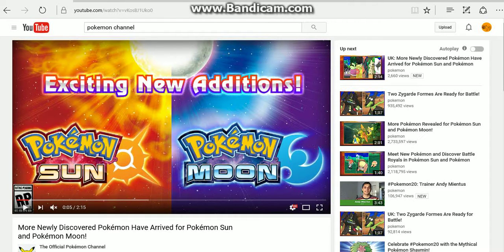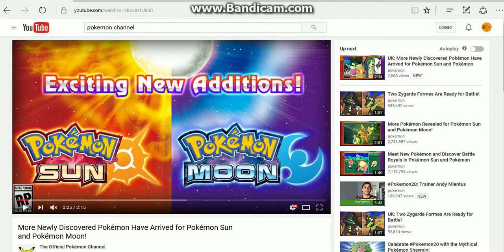What is up everyone, welcome to another Pokemon Sun and Moon coverage video. Today we're taking a look at the newly discovered Pokemon that were announced this morning.